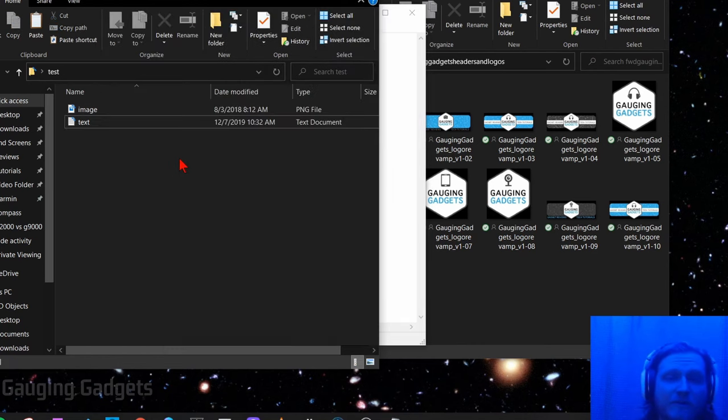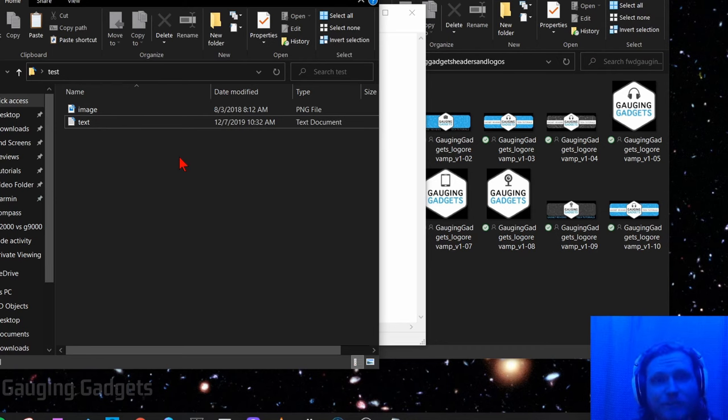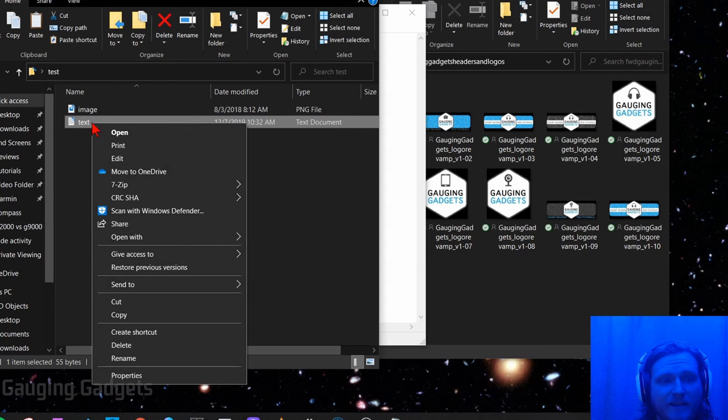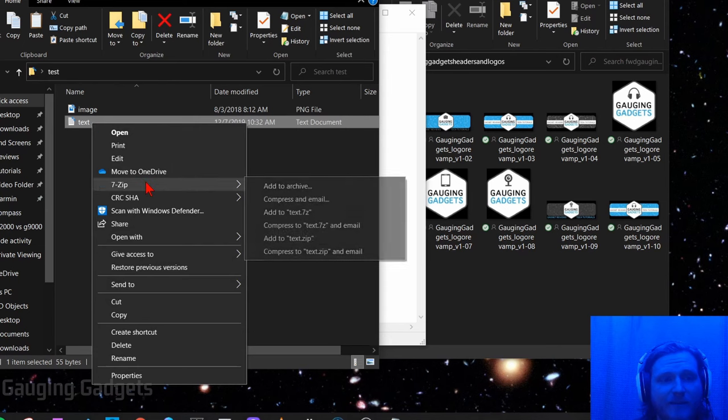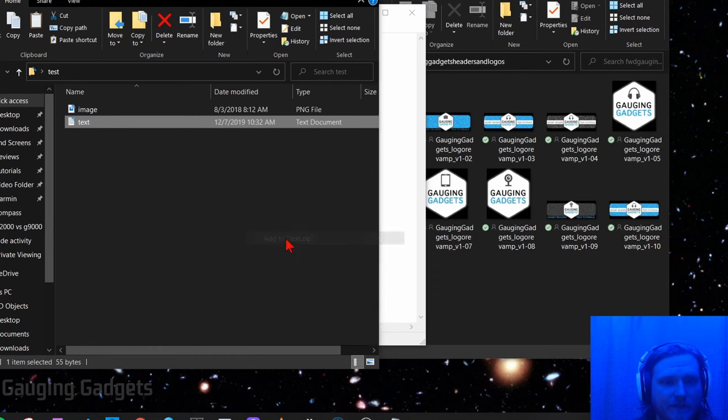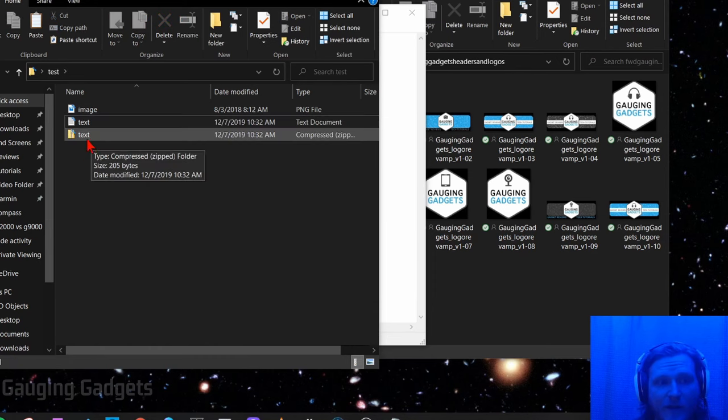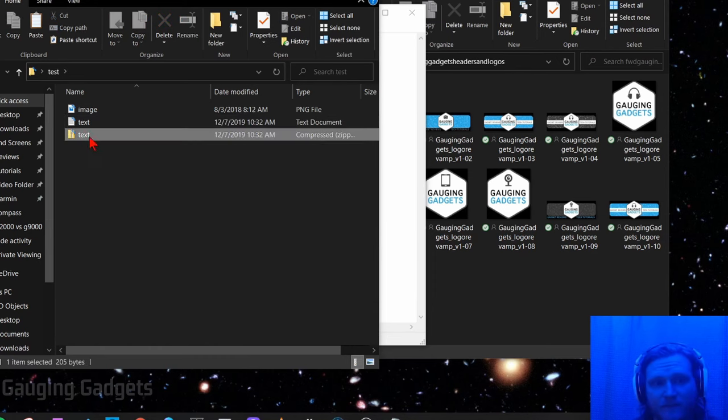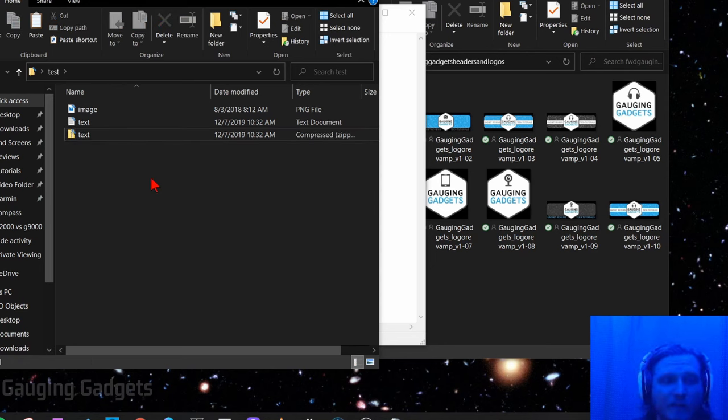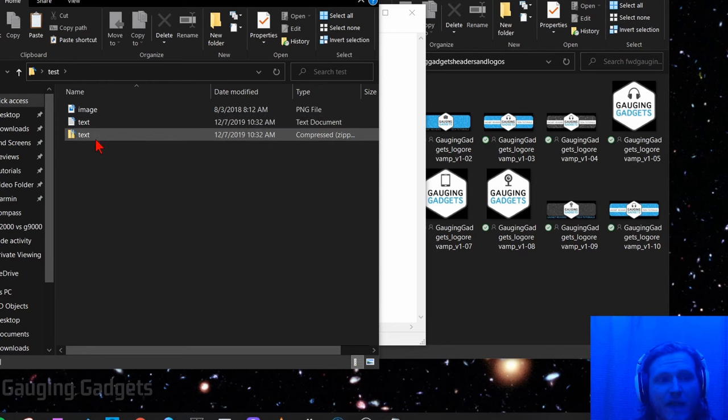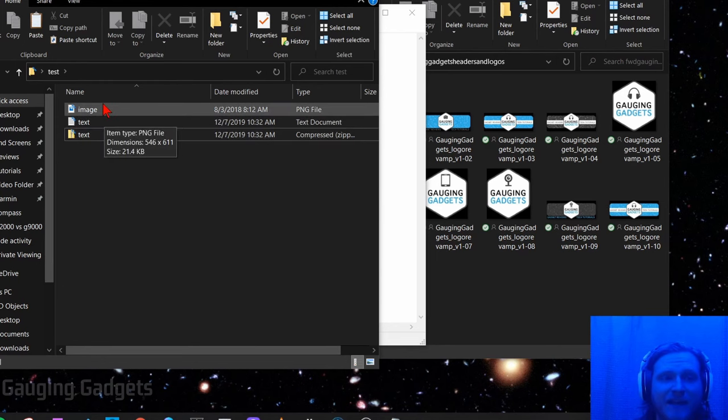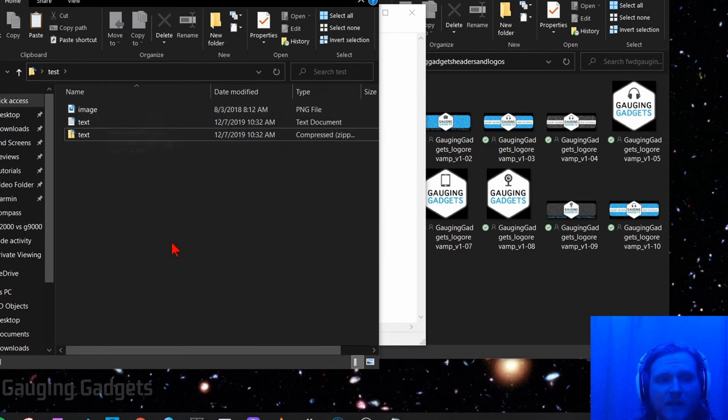So now what we need to do with the file we're going to hide in the image is compress it. So I'm going to select the text file, then I'm going to right-click it and go to 7-zip and I'm going to select add to text.zip. So it's going to create that quick zip file. Now we have a text.zip file. So now we're ready to get into where we can actually hide this file inside of our image. We have our image and we have our compressed file that we're going to hide inside of that image.